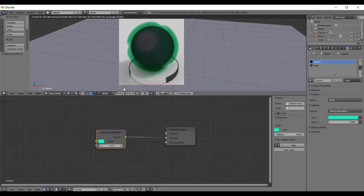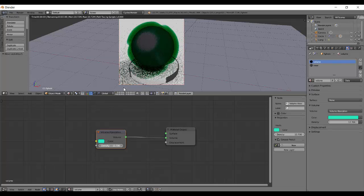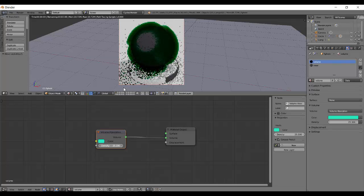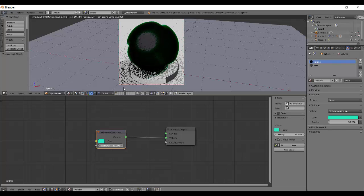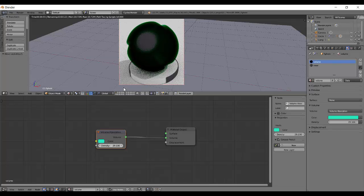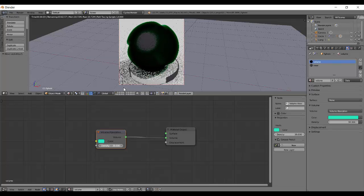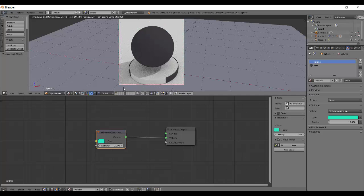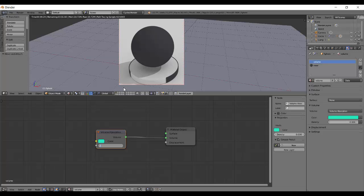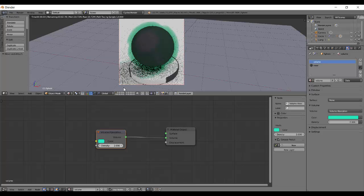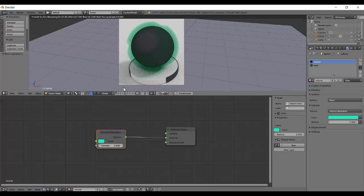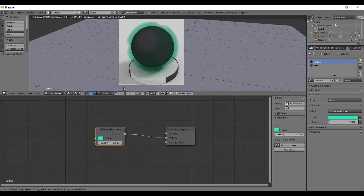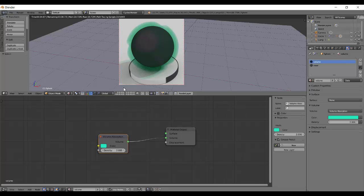More density makes it darker, so high density will make it completely black, and density near zero will make it invisible. A nice density value is between two and five, which will give you a nice volume. That's basically the volume absorption node.